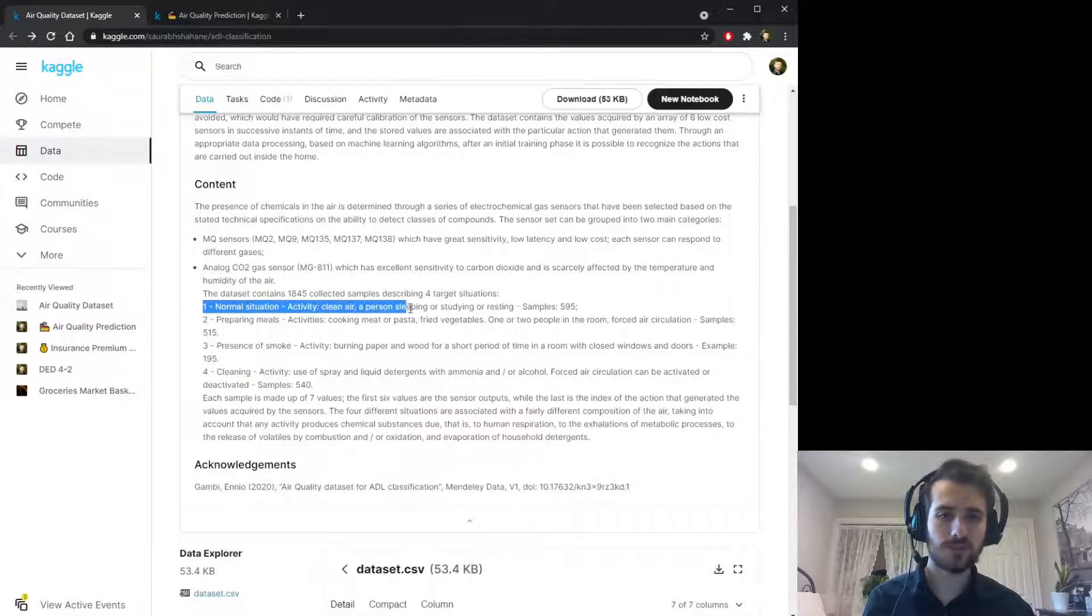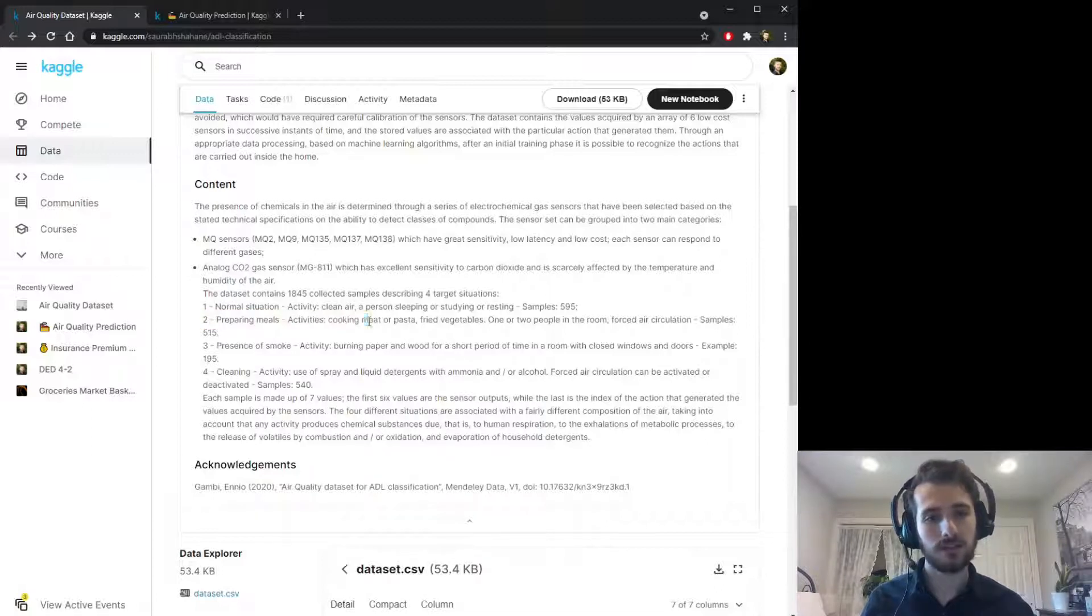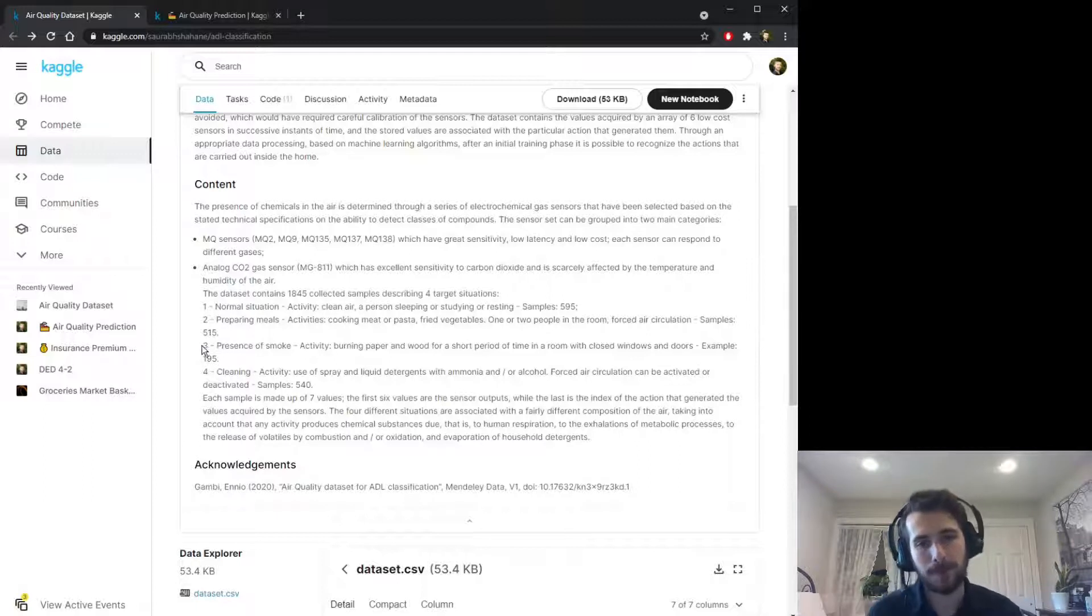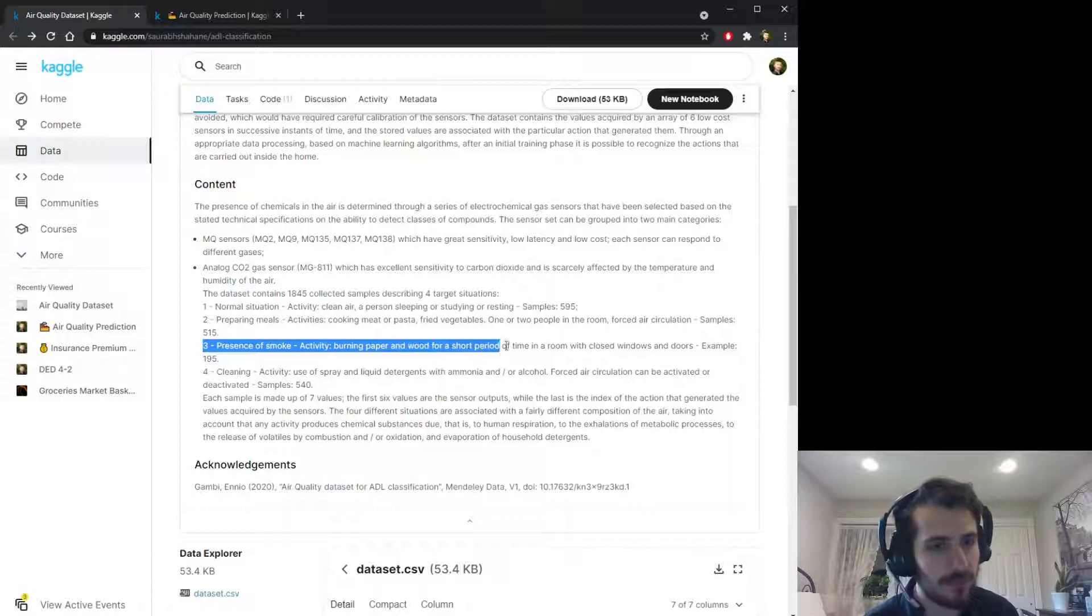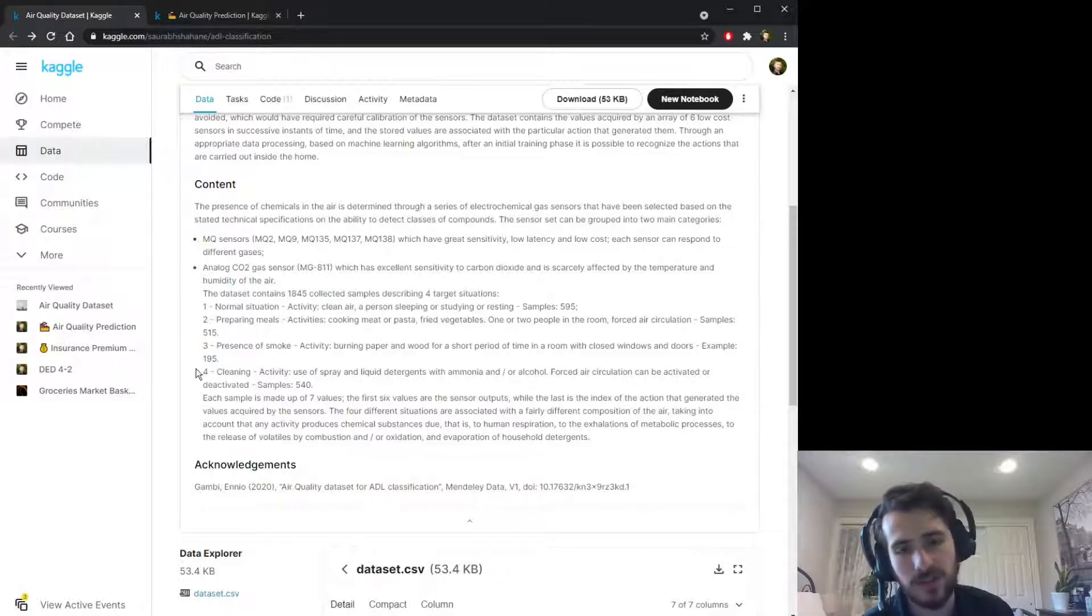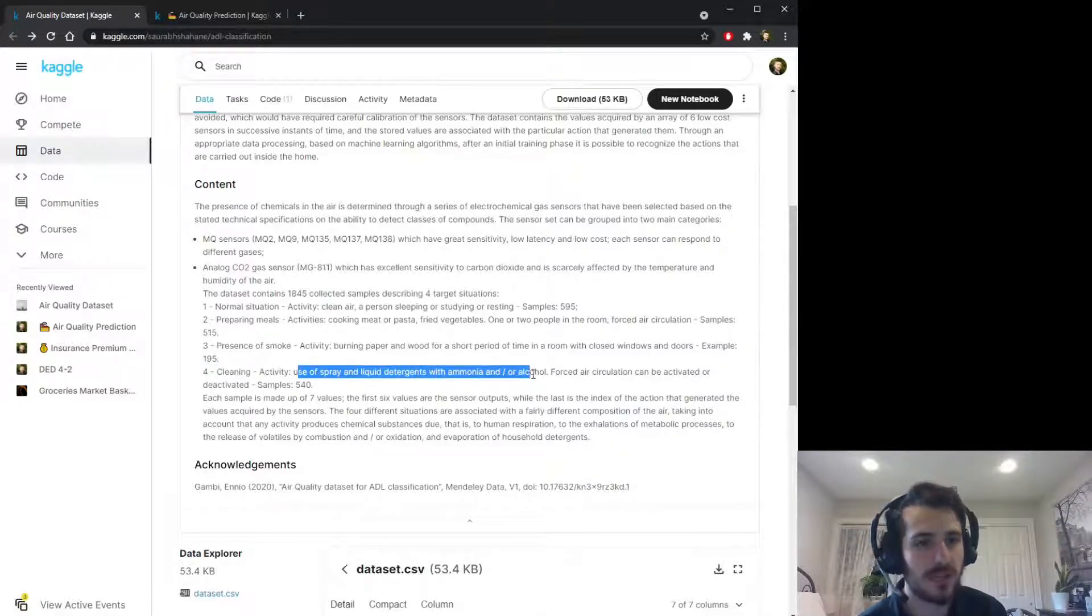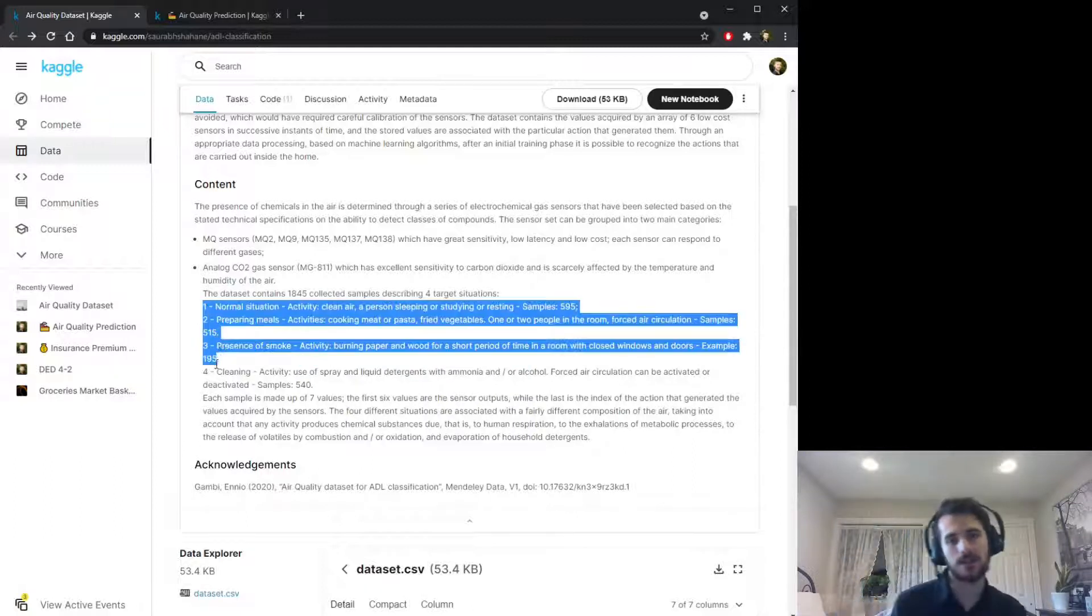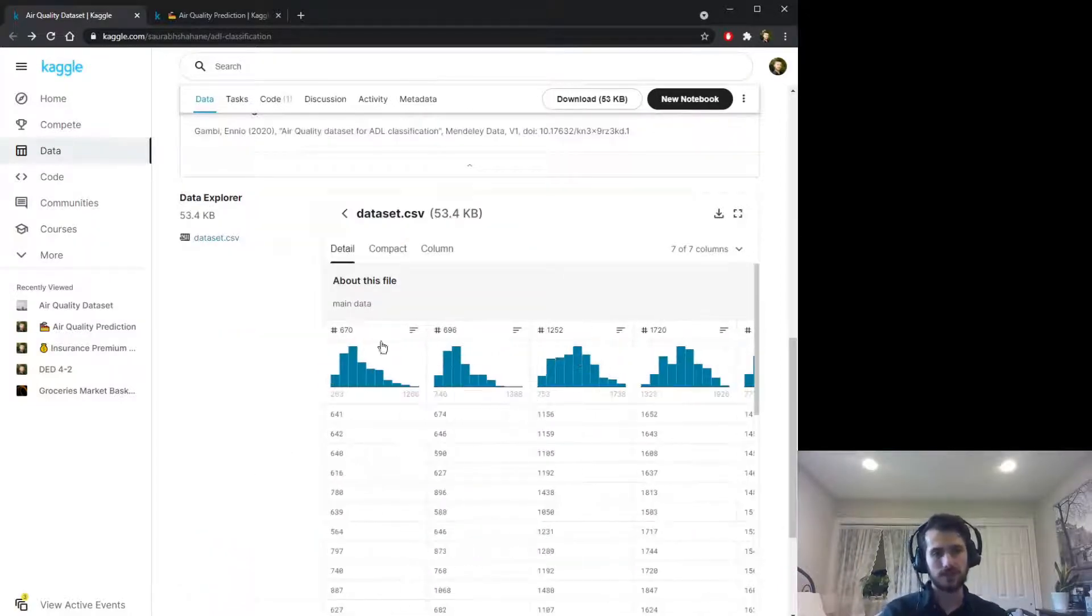A CO2 level of one is a normal situation with clean air. CO2 level two is cooking with a light amount of smoke. CO2 of three means there is a presence of smoke, burning paper or wood with closed windows or doors. Four would be cleaning, the use of spray or liquid detergents with ammonia and or alcohol. We're going to predict which state the CO2 sensor will return based on the other sensors.